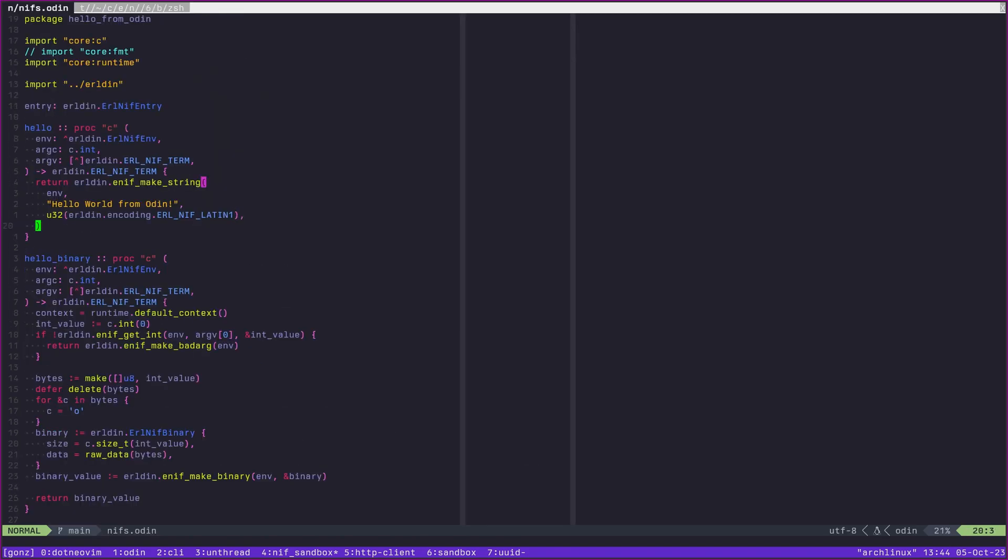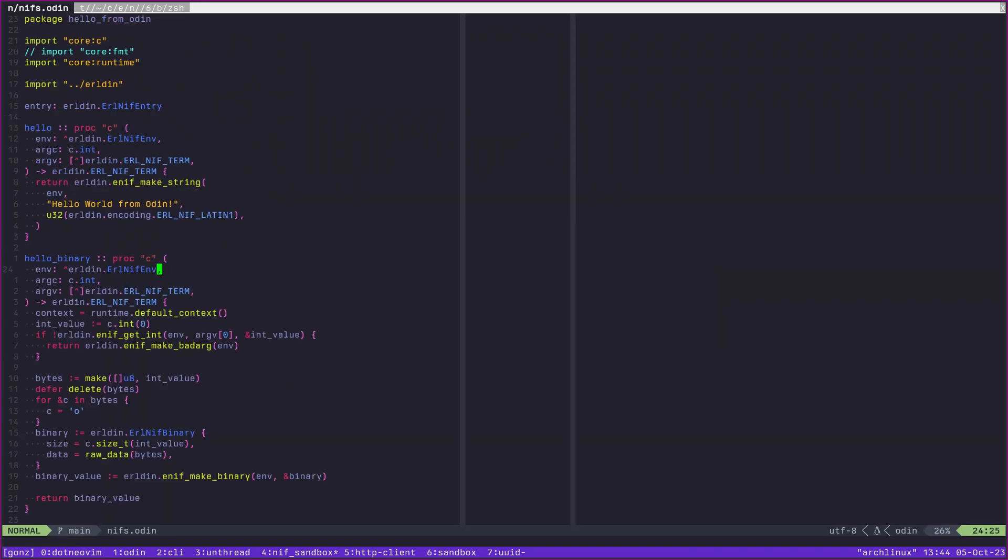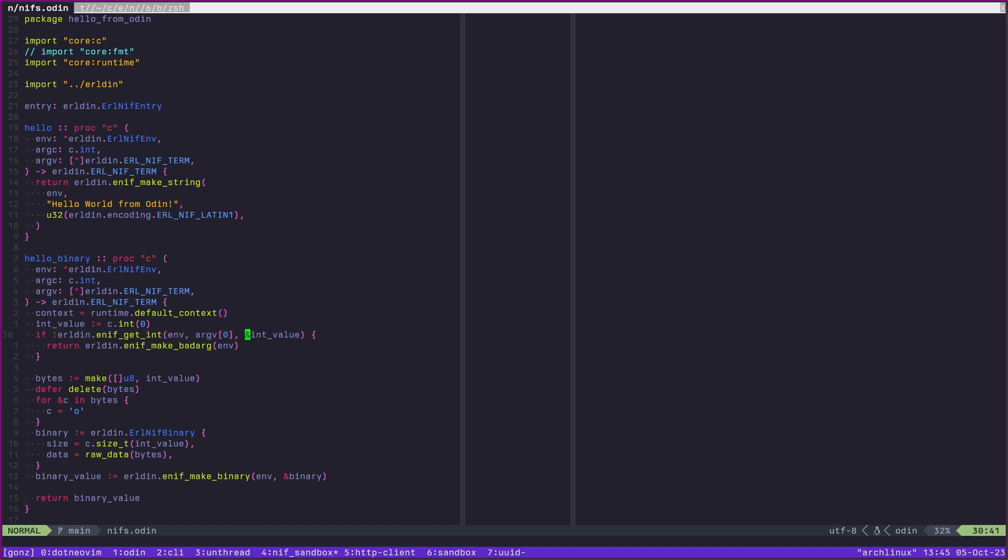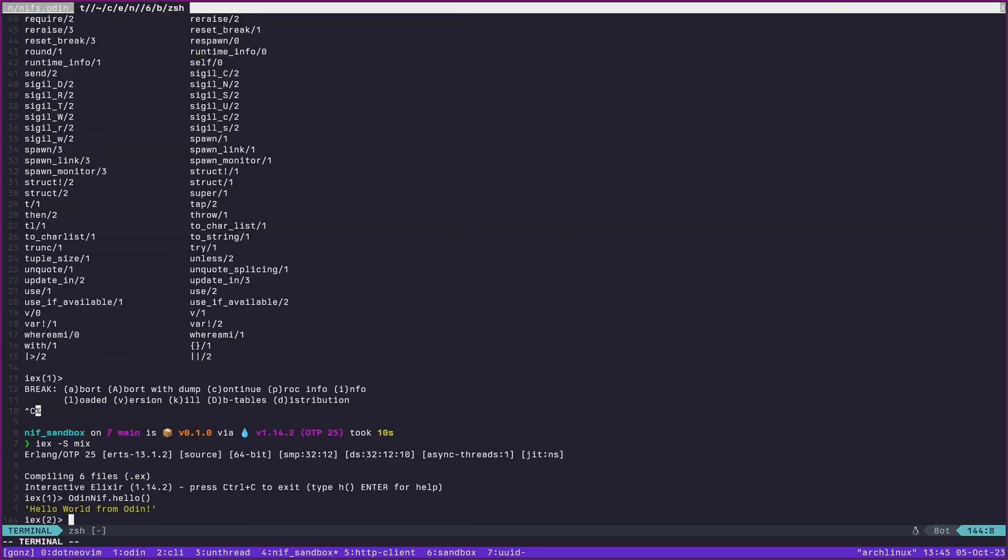If we look at the other alternatives, we can see they take arguments. If we go back briefly here, we will see that hello binary takes a count. If we go to the actual NIF in question, we can see here that we are going to be checking the arguments. We want to get one argument. We're going to take out argv zero here and fill in int value with that. If we couldn't get an int, we are returning bad arg here.